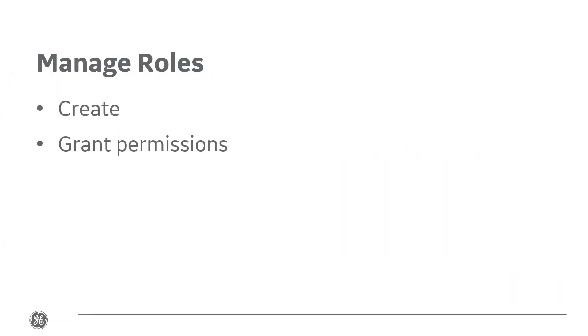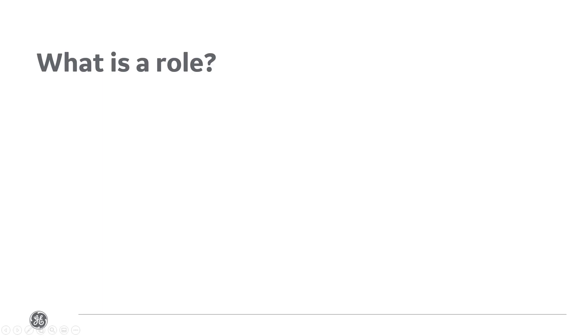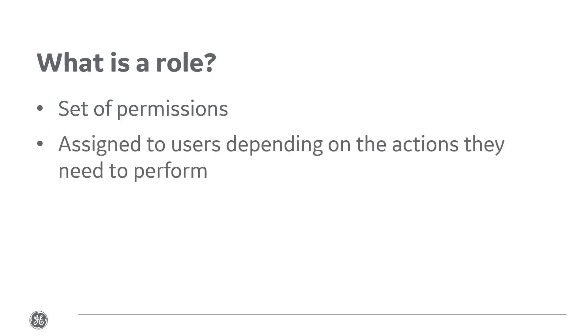In this demonstration you will learn how to create and set permissions for user roles, as well as how to edit and delete existing roles. A role is a set of permissions required to perform various tasks. Plant applications users are assigned a role according to the actions they will perform. You must have access to the security application in order to manage roles within plant applications.